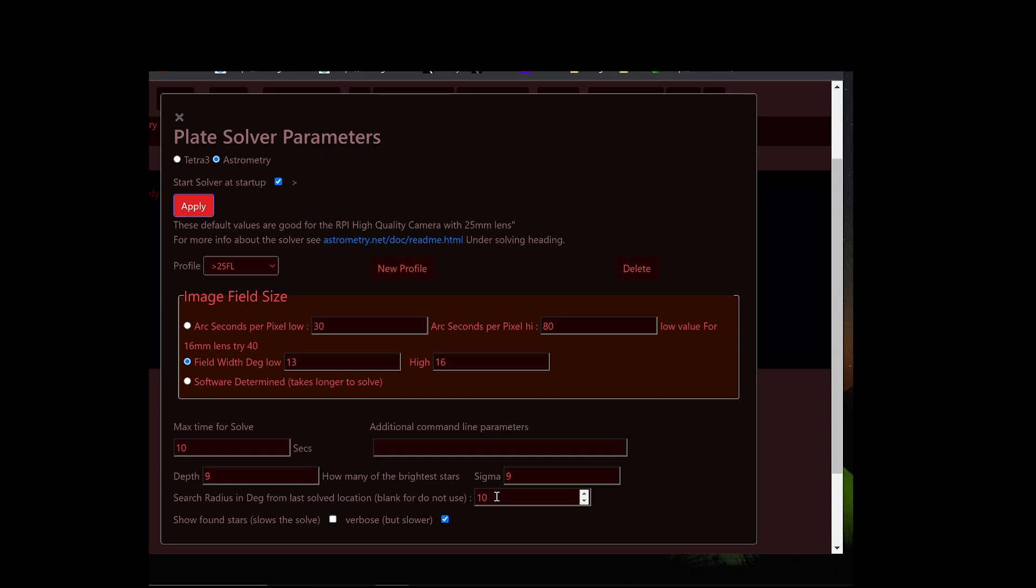So the bottom line is it's going to take a little bit longer to solve when you move the telescope. However, just moving the telescope probably blurs the image and makes it take longer to wait for the telescope to settle down before it can actually solve.